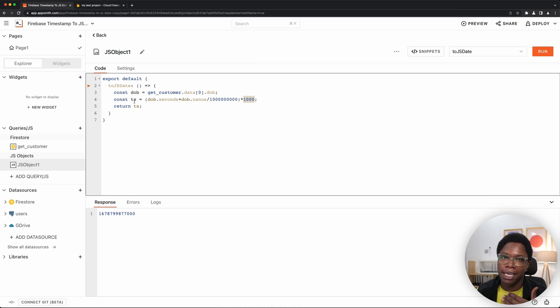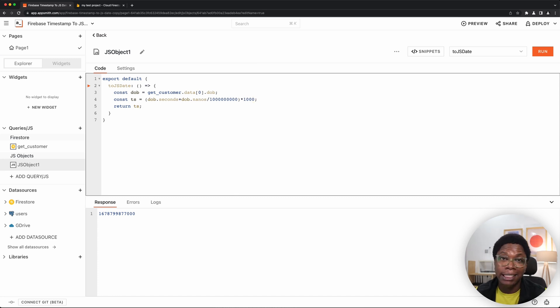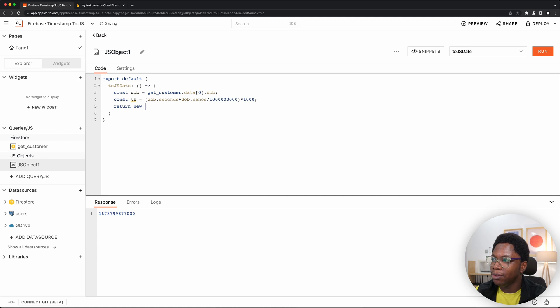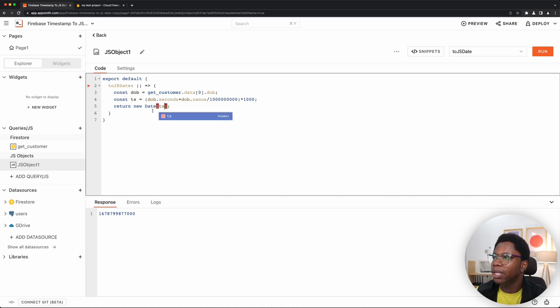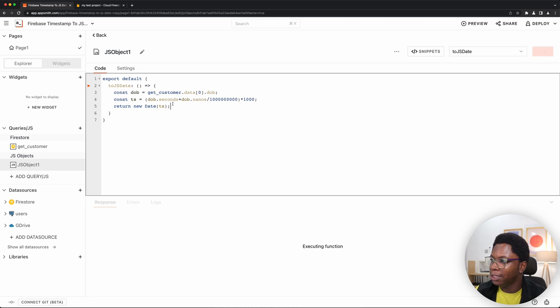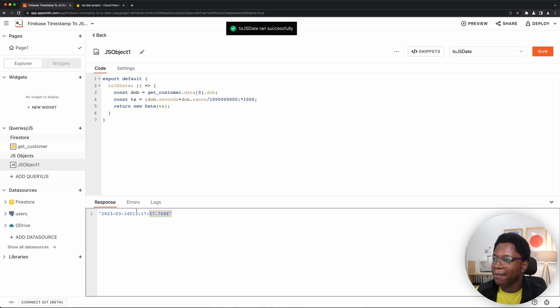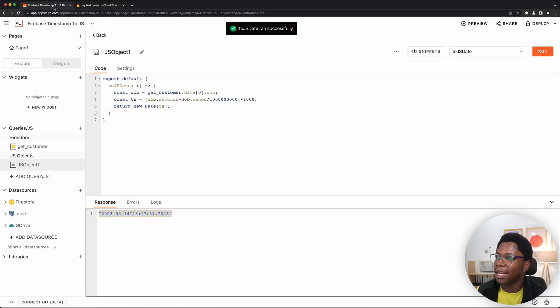Now that we have the UNIX timestamp, we can actually convert this to a JavaScript date. And how do we do that? Using the date constructor. This is very easy. So this is going to be new date and we pass in the timestamp and we're good to go. So if I go ahead to run this, you see now we have that same date as what you saw in Firestore, which is exactly what we want.